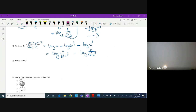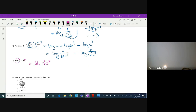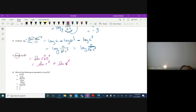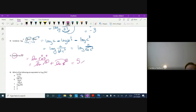Next one says we have to expand — the opposite. Anything with log and natural log works the same way. First I'll distribute the exponent: we've got ln(r^5 · s^5). Multiplication turns into addition, so: ln(r^5) + ln(s^5). When we expand, we put the exponents out front: 5 ln r + 5 ln s.